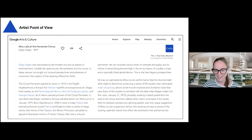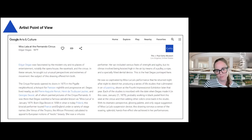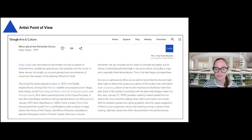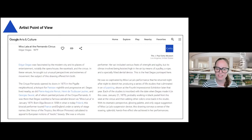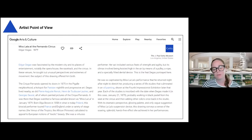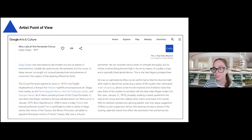We also find out who Miss Lala was. She was a famous biracial aerialist who toured France and England under a variety of stage names like the Venus of the Tropics or the African Princess. She purposely used these names to appeal to European notions of exotic beauty at the time. Her performances included feats of strength and agility, including being hoisted high up in the air by means of a pulley, a rope, and a specifically fitted dental device — and that's what Degas depicted in his sketches of her. He would sketch every night he saw her perform. I did spend some time clicking on hyperlinks as I was curious about words, and I think that's a really good feature of Google Arts and Culture — it can be very helpful to students looking at vocabulary they don't know.